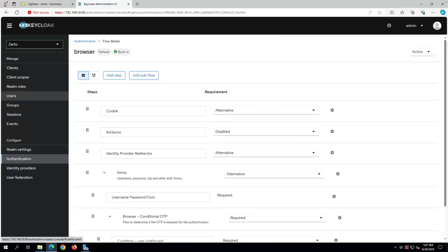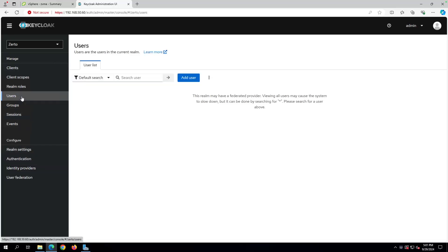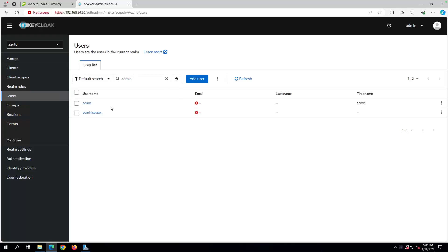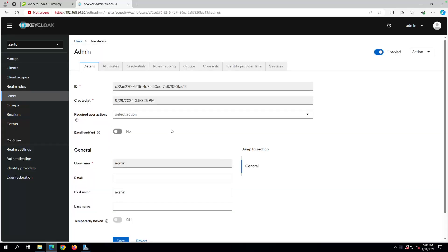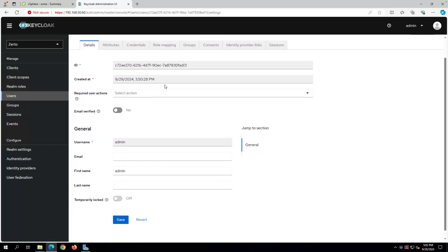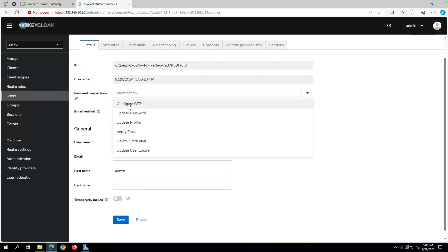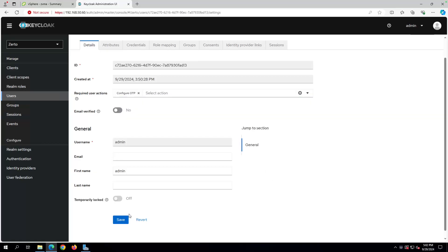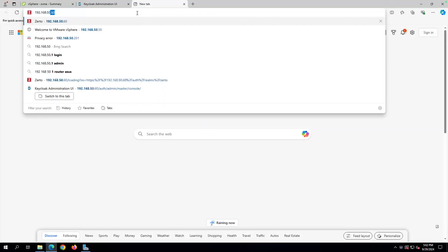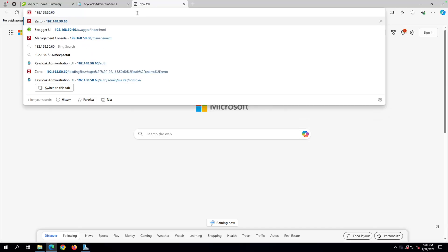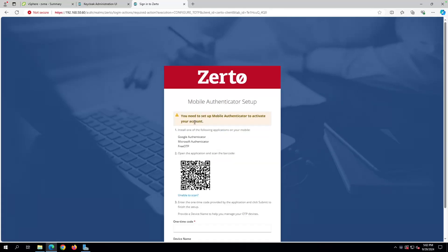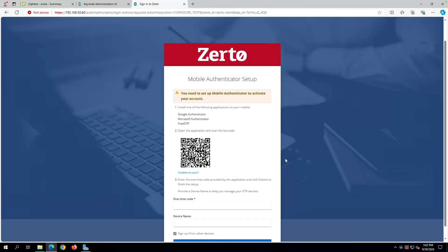Next thing that we need to do is we need to check our users here. Let's just search for admin. And then if we click admin, one of the things you can do to kind of force it to set up your OTP is go to the required user action section and just select configure OTP. Once you do that, let's save. And if you open a new browser, you can type our credential and you're going to see that it says, hey, you need to go ahead and set up your MFA.